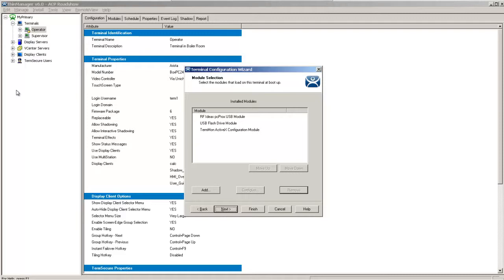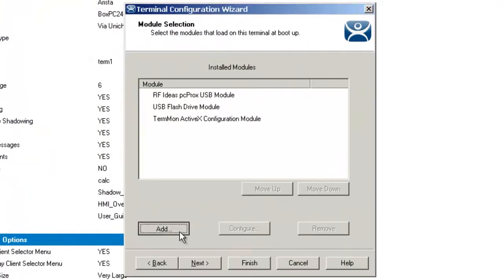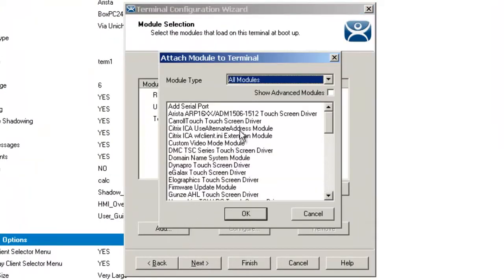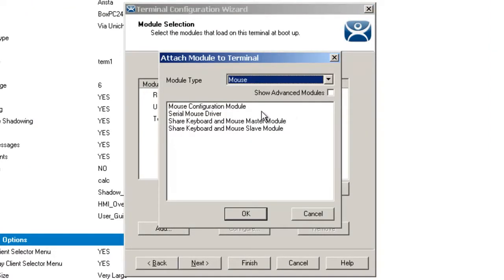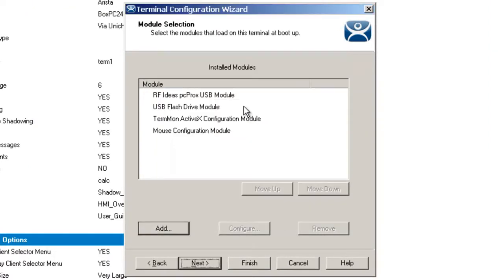So what I want to do is first show you the Mouse Configuration Module. I'm going to click on Add, and then go to the mouse area and select the Mouse Configuration Module.